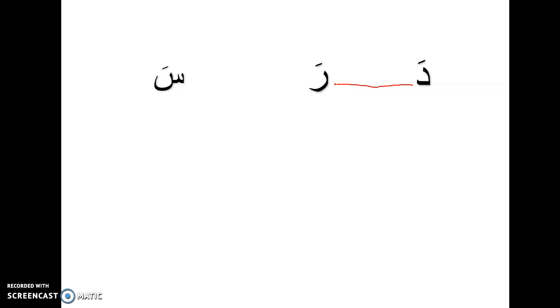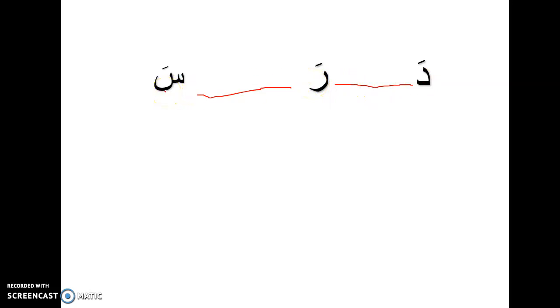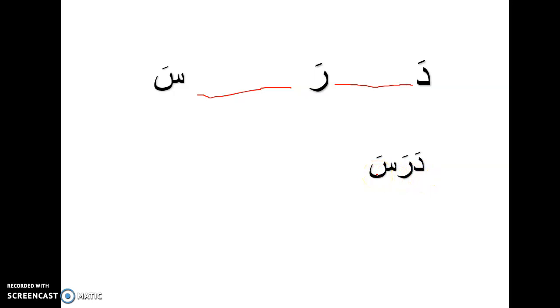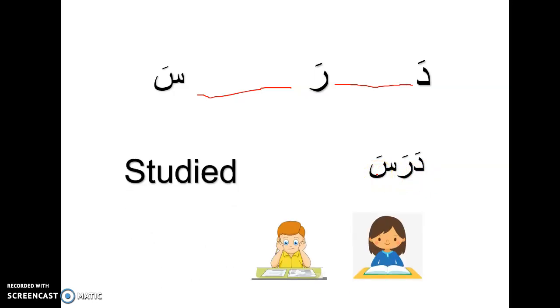Now, let's try to add one more letter. If I want to add sa, I have three letters. Da, ra, sa. Let's put them close to each other. Let's say it fast. Darasa. What's darasa mean? Studied.